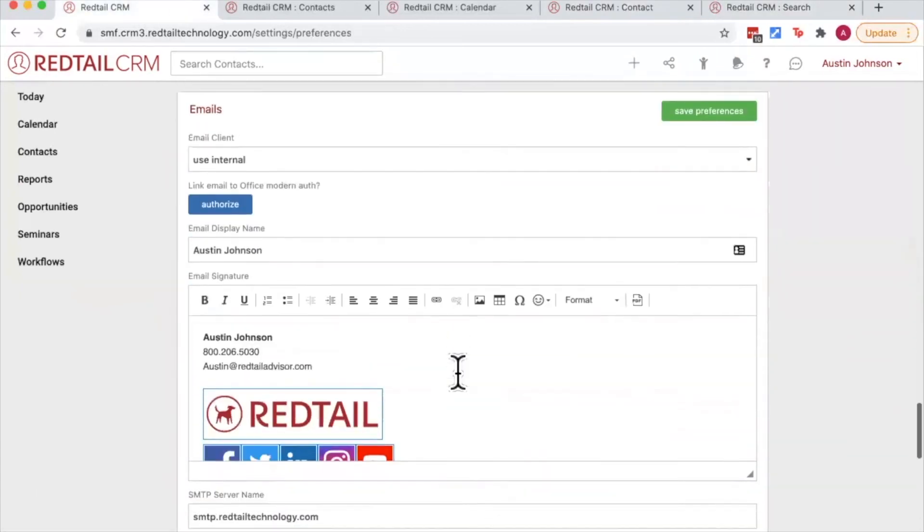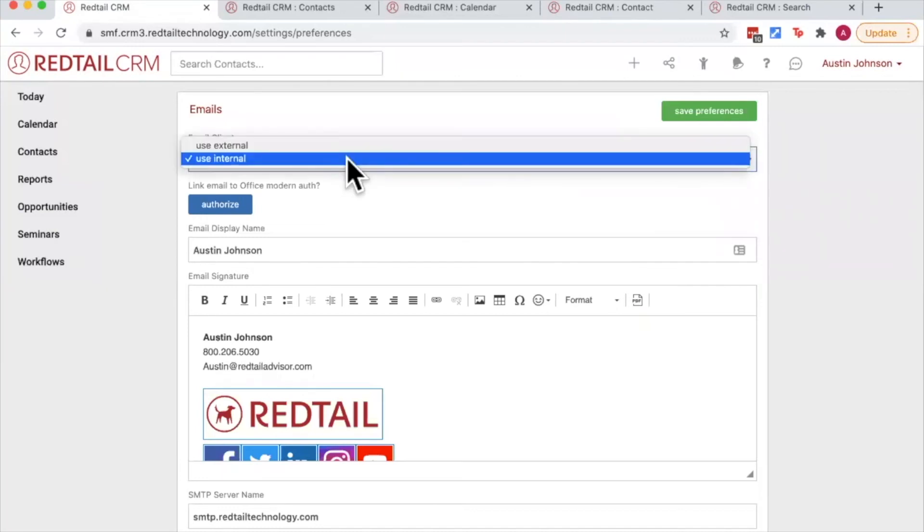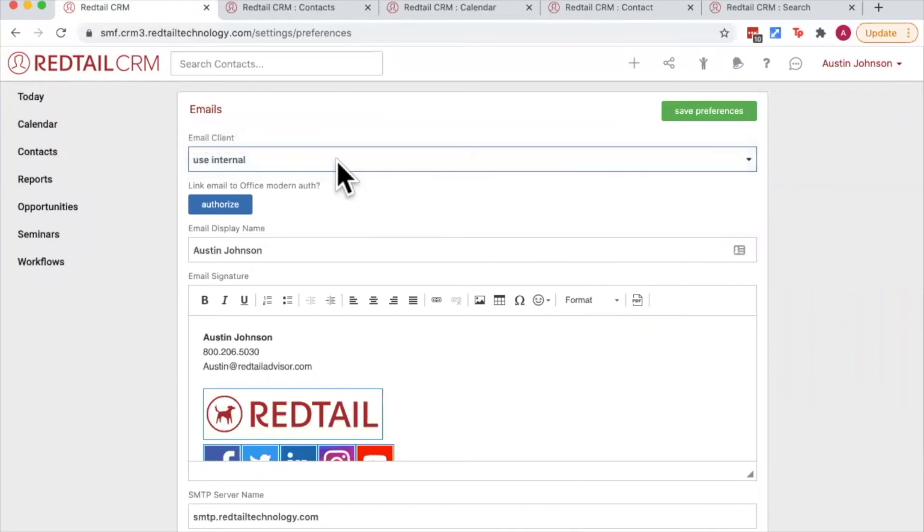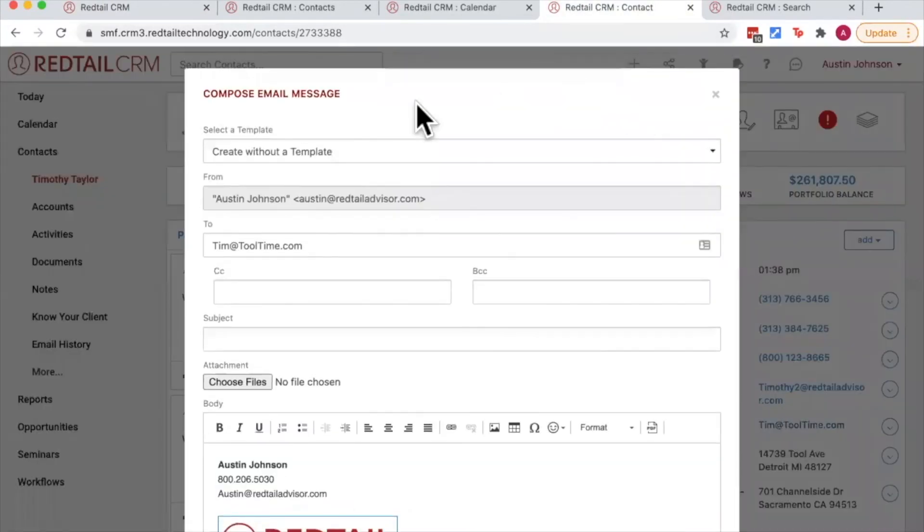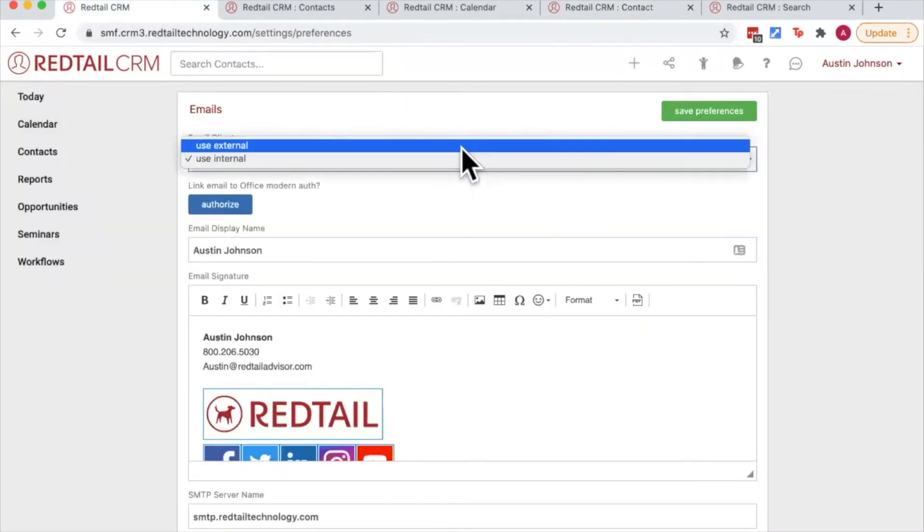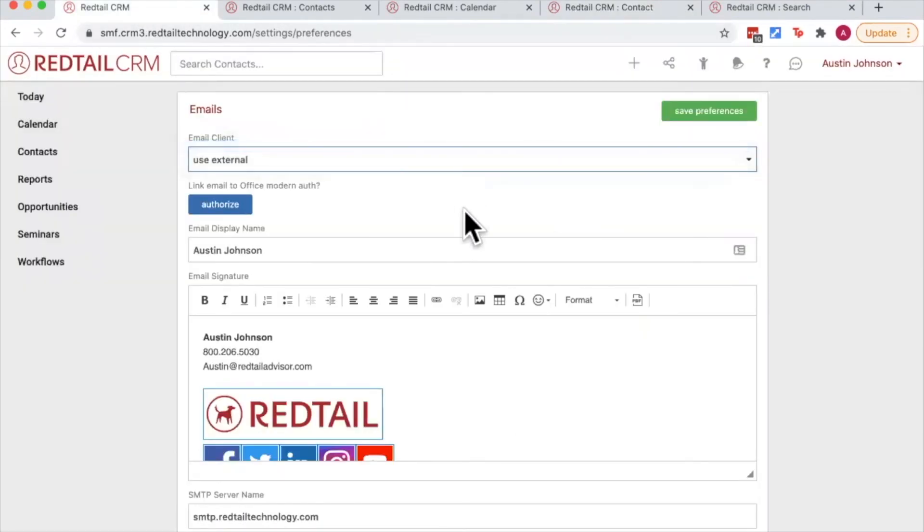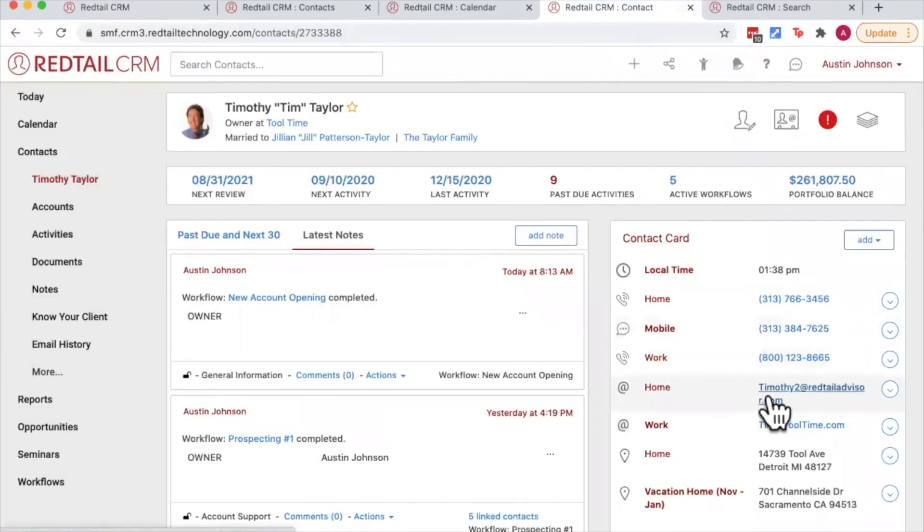Below that we have the email section. Now I'm going to get into more detail on this in the broadcast email tutorial, but just a high level overview. The email client you can choose between either internal or external. Internal means you're going to use the internal email client inside Redtail. So for example here when I click on Tim's email, the internal email client appears. External refers to it would send it to an external source. So for example, I might have Microsoft Outlook application set as my default email application for my computer, and by choosing to export it to an external source, that means when I click on Tim's email address on his contact record, rather than opening up the internal email client, it's going to open up a new email with Tim's email address in the to field.